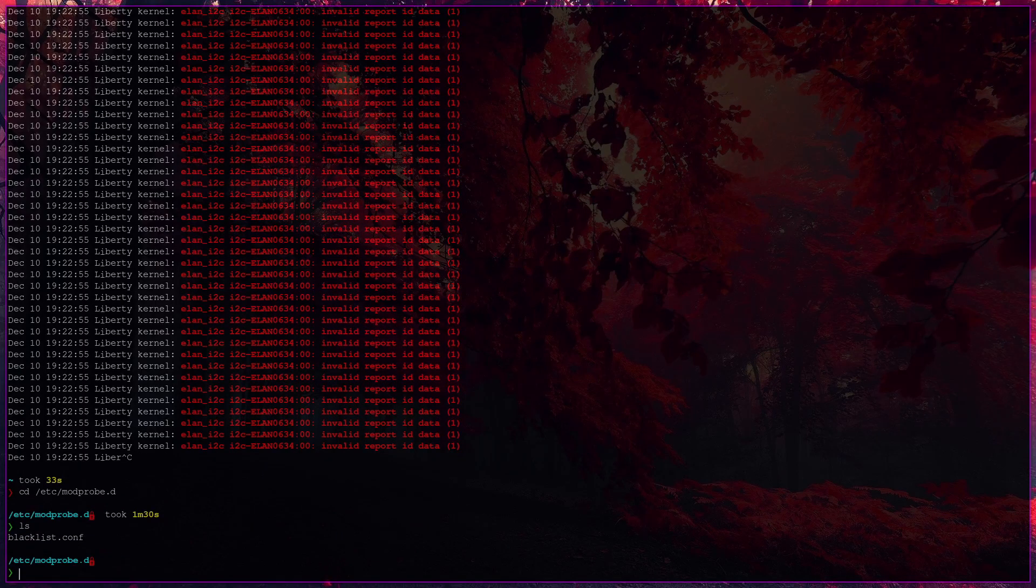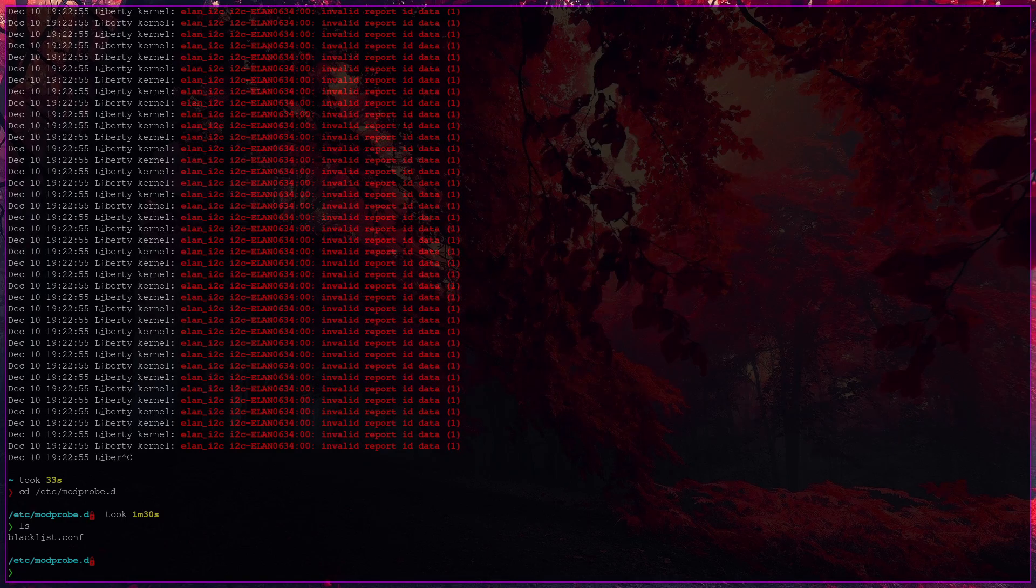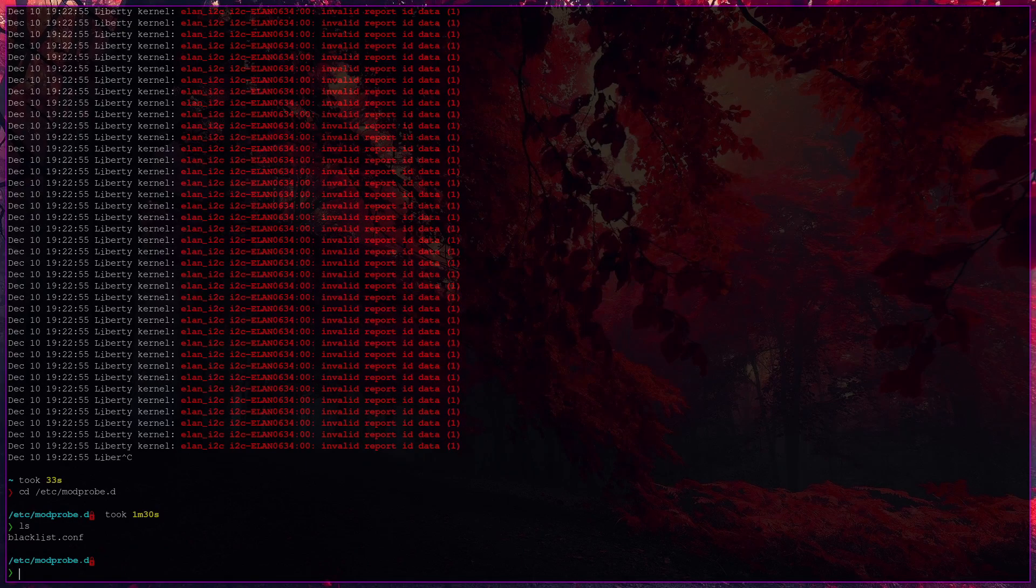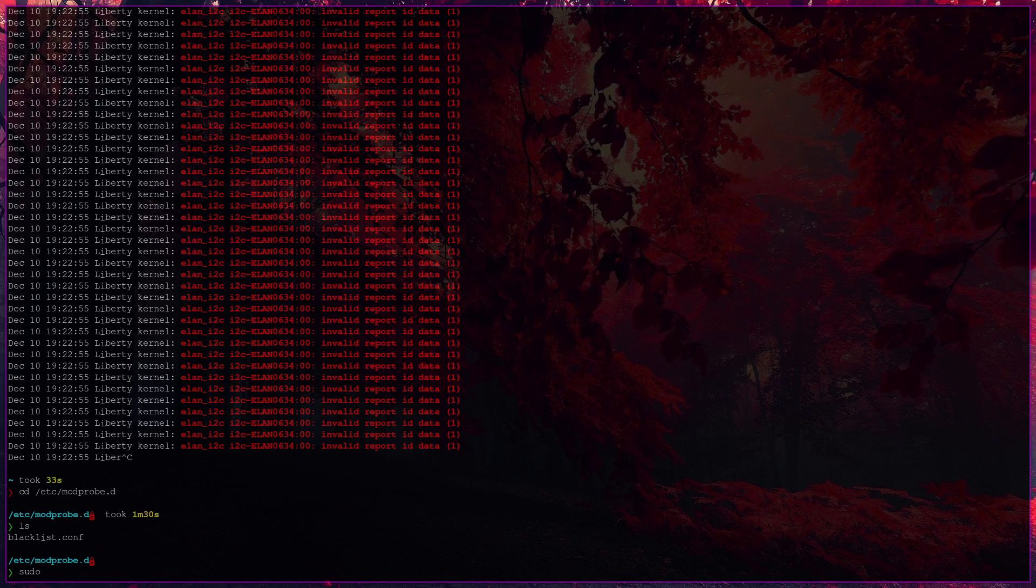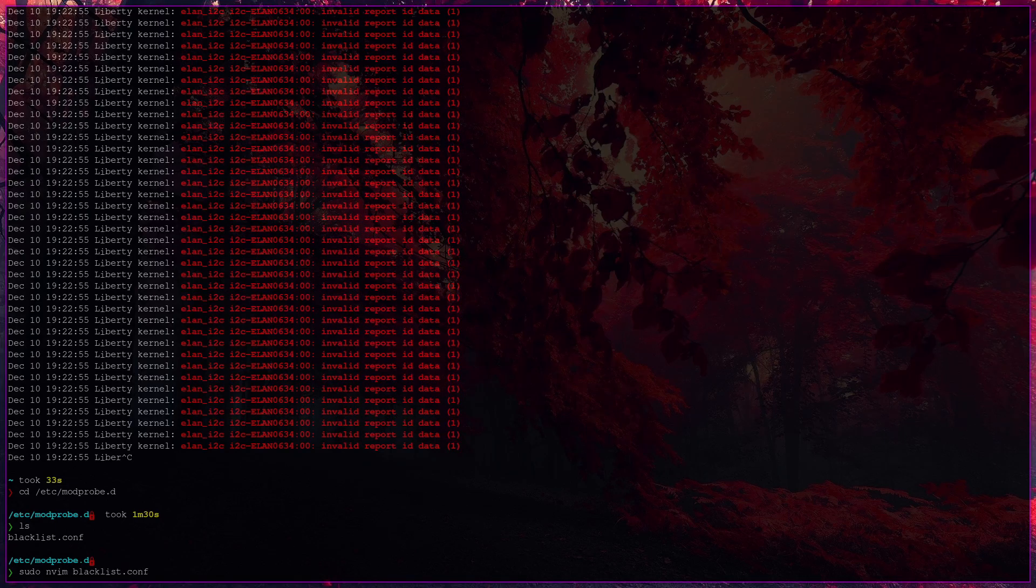So for you, this directory might be empty. I have already made a file called blacklist.conf. You should also create a file called blacklist.conf. You can do that with nvim. But before that, don't forget to use sudo because here you need root permissions. So sudo nvim. I use nvim. You can use an editor of your choice.